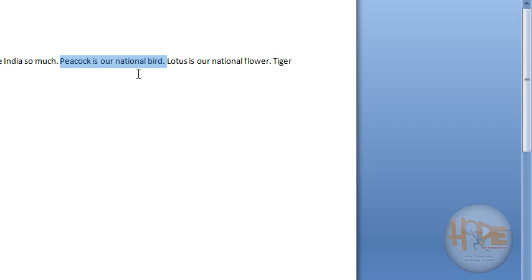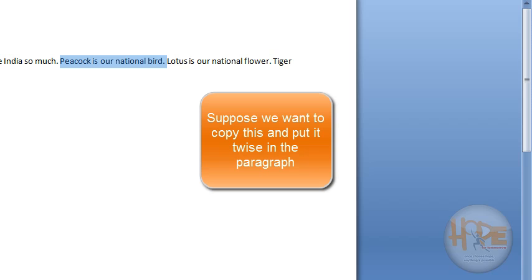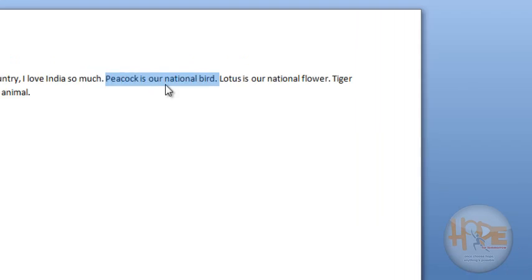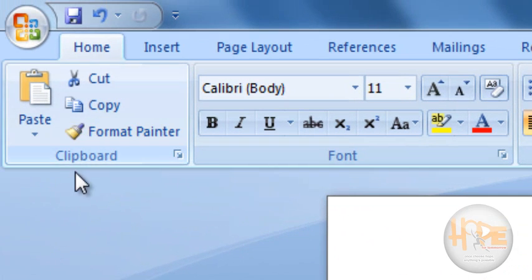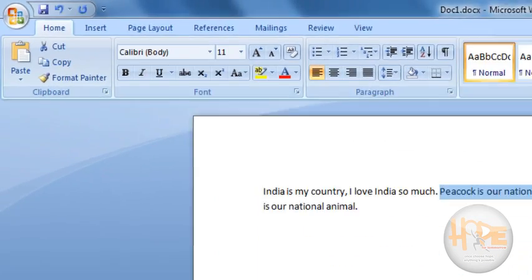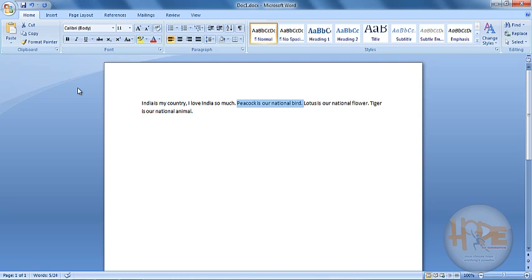Suppose now you want to copy this and you want to put it twice — once here and once at the end of our paragraph. So after selection, we will go to this clipboard group and click on Copy. Now after clicking on Copy, you cannot see anything here because there is nothing visible from just copying text.